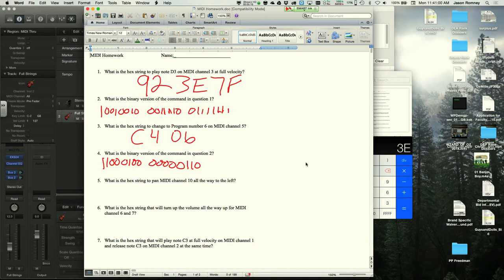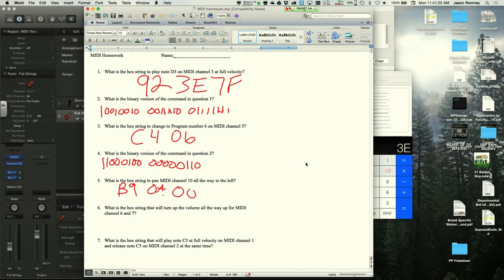The next problem asks for a hex string to pan MIDI channel 10 all the way to the left. The answer starts with B9 — B for control change, 9 for channel 10. Then 0A for pan controller number 10, and 00 for full left.